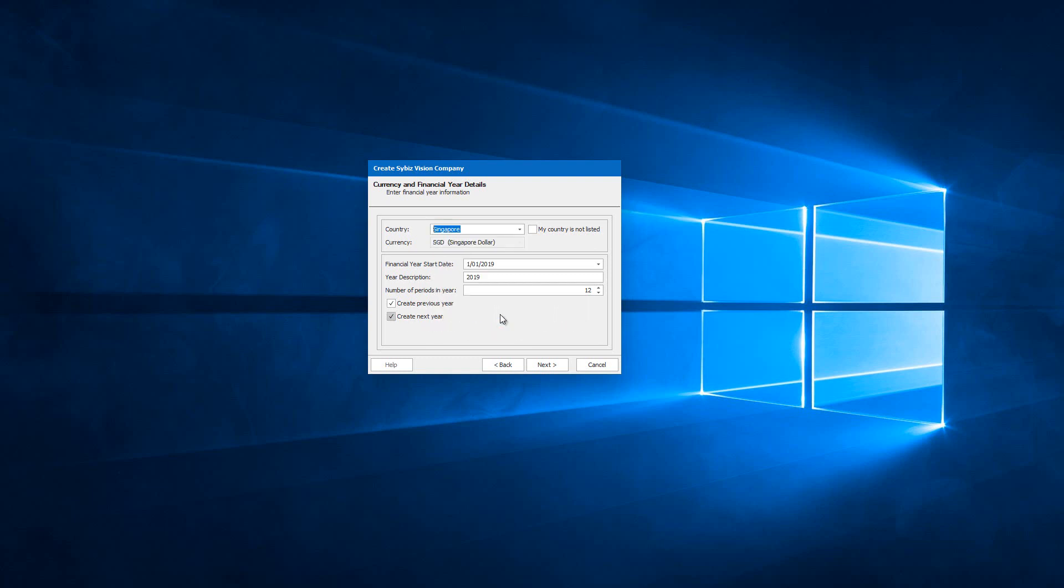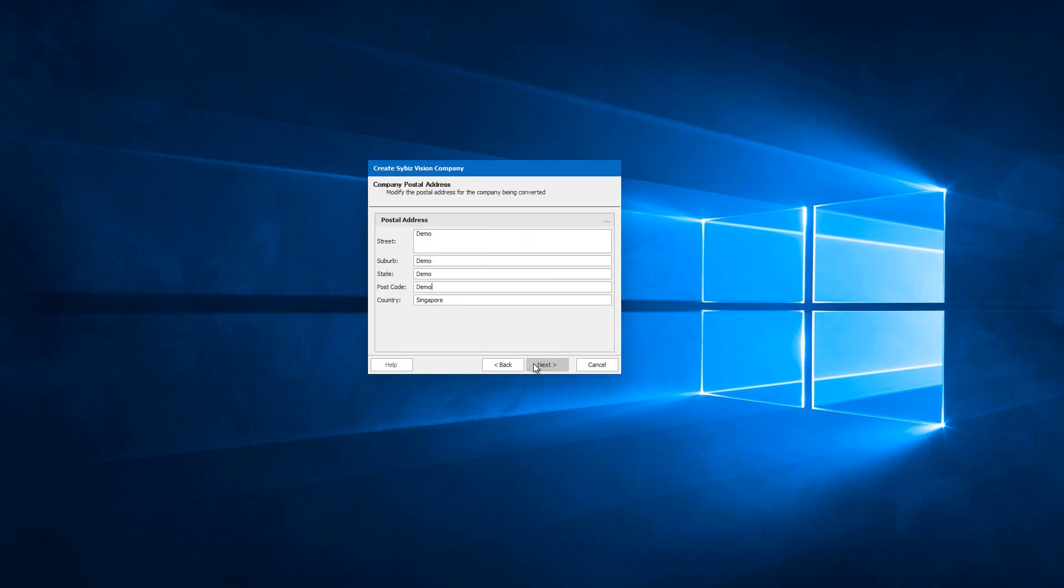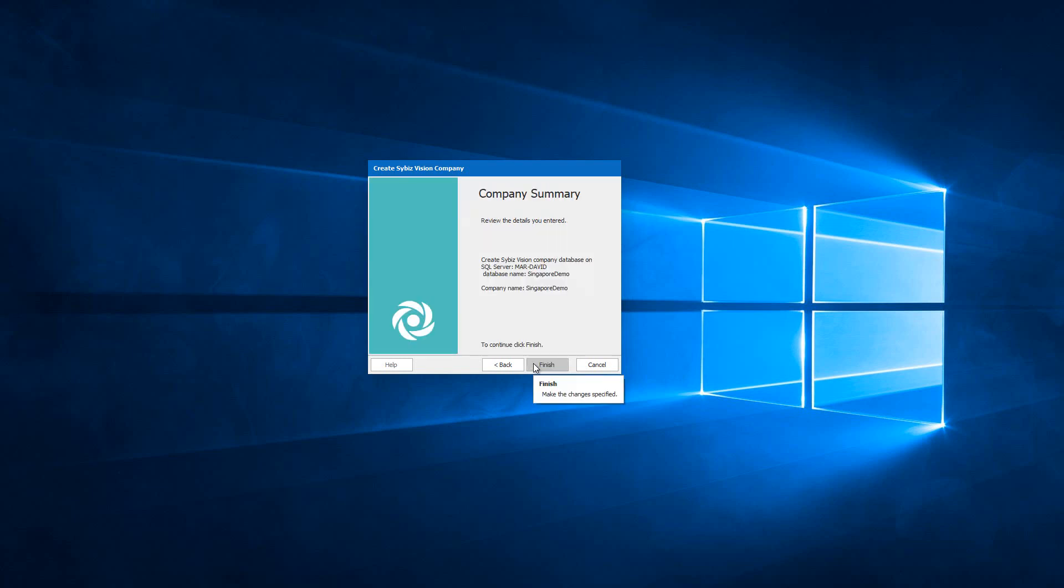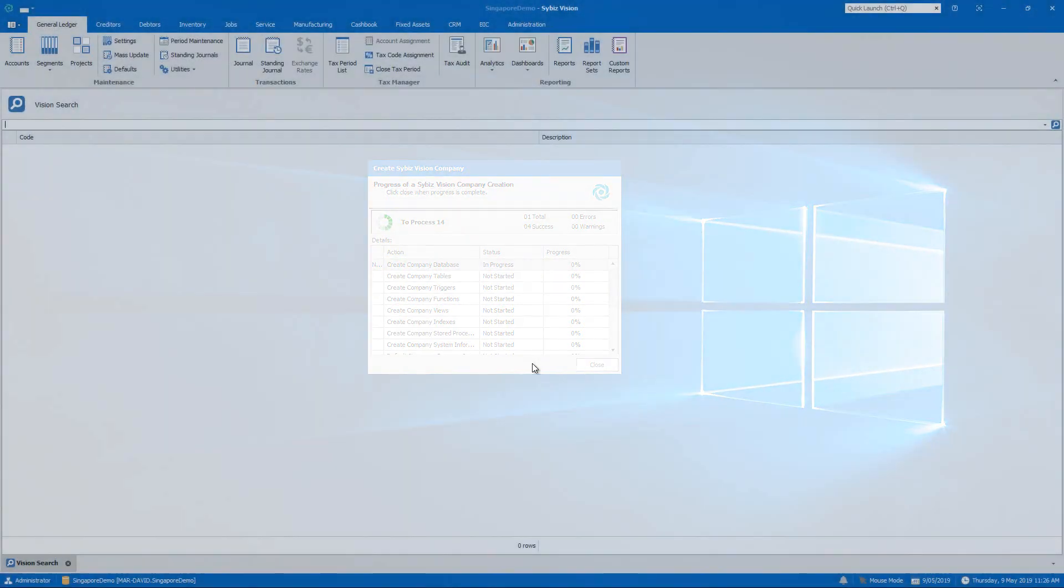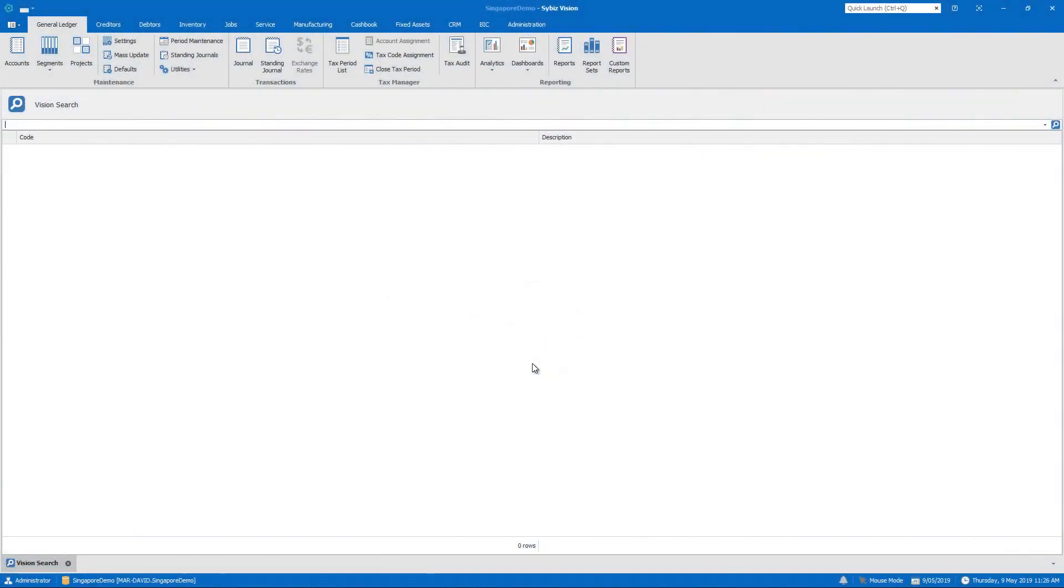We will go on and create a Singapore database here. So here we are in our Singapore database.